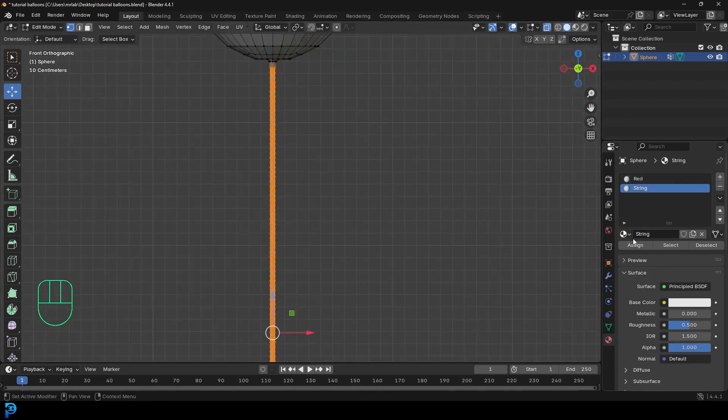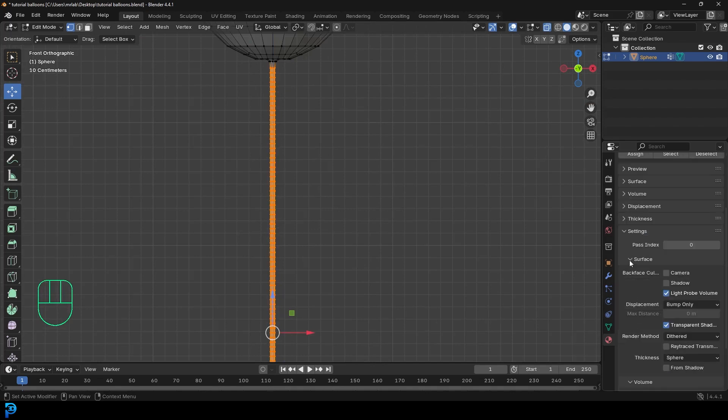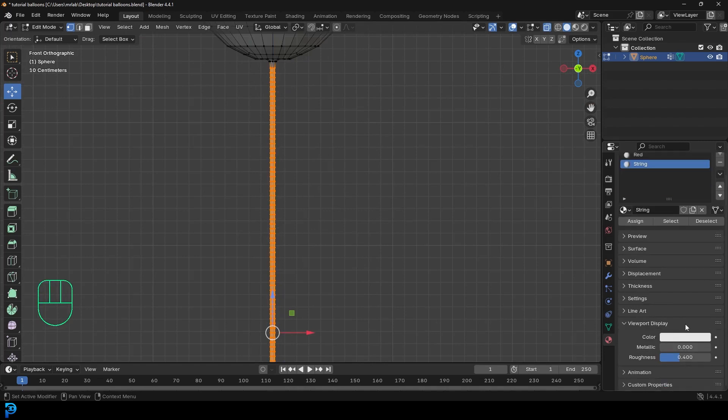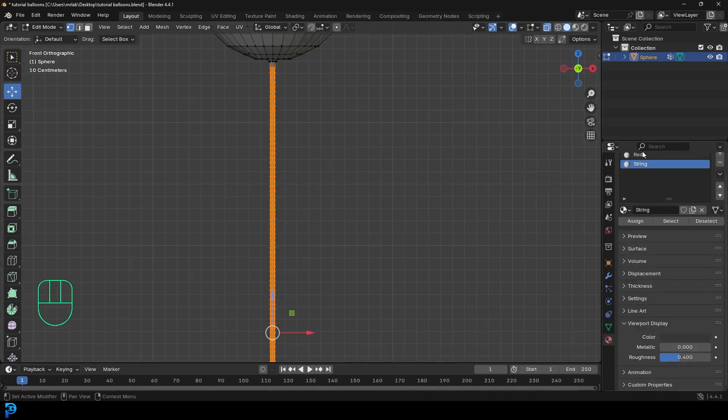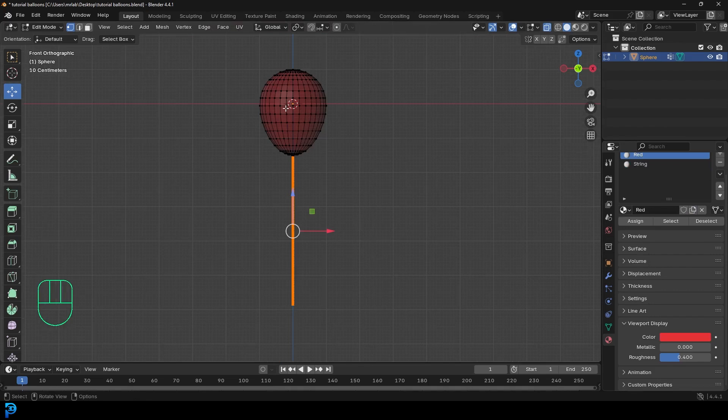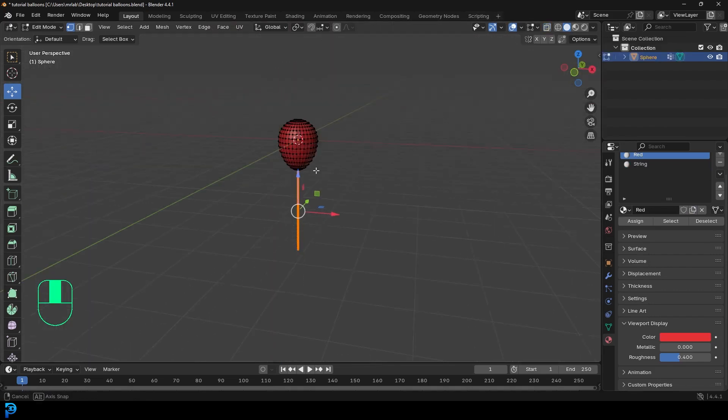And then with that string selected, I'm going to go ahead and assign. And just so I can see it, I'm going to go down to the viewport display and just make the string dark. And the red balloon I'll select and make that kind of a red in the display. So now we have this. And I'm going to toggle off the x-ray.